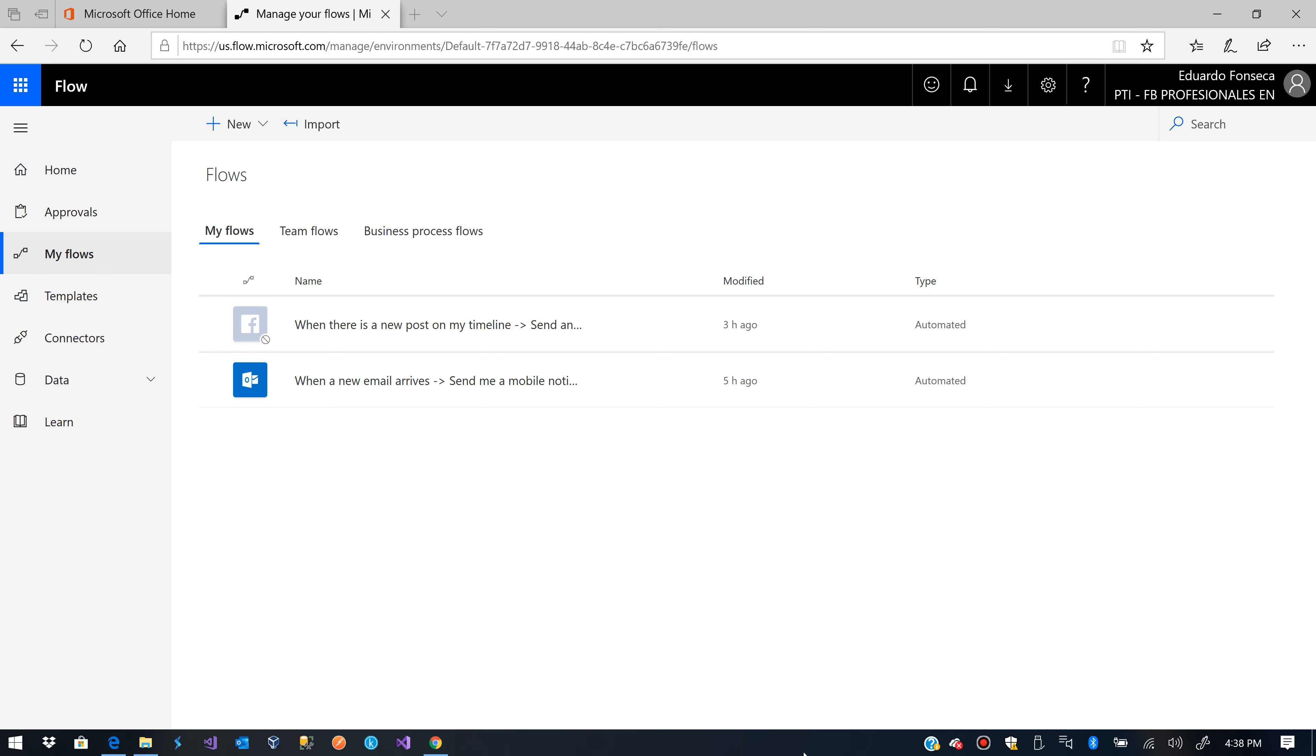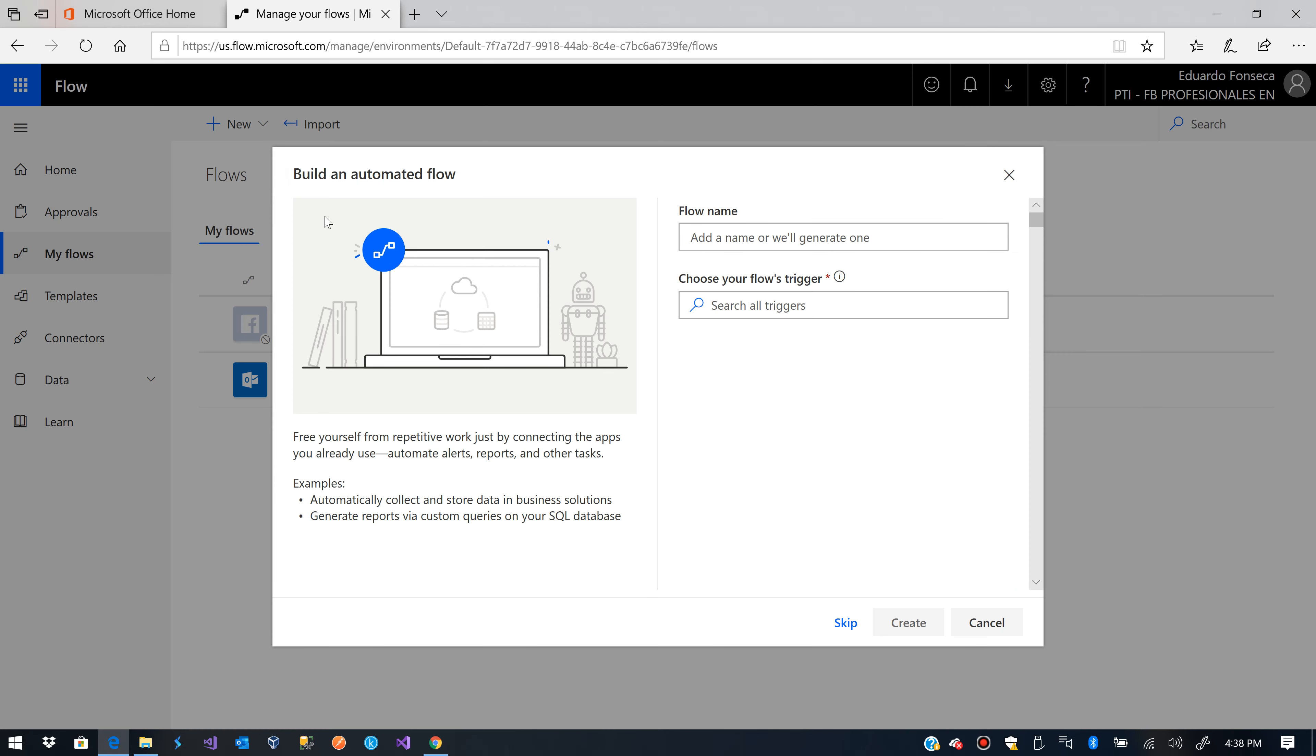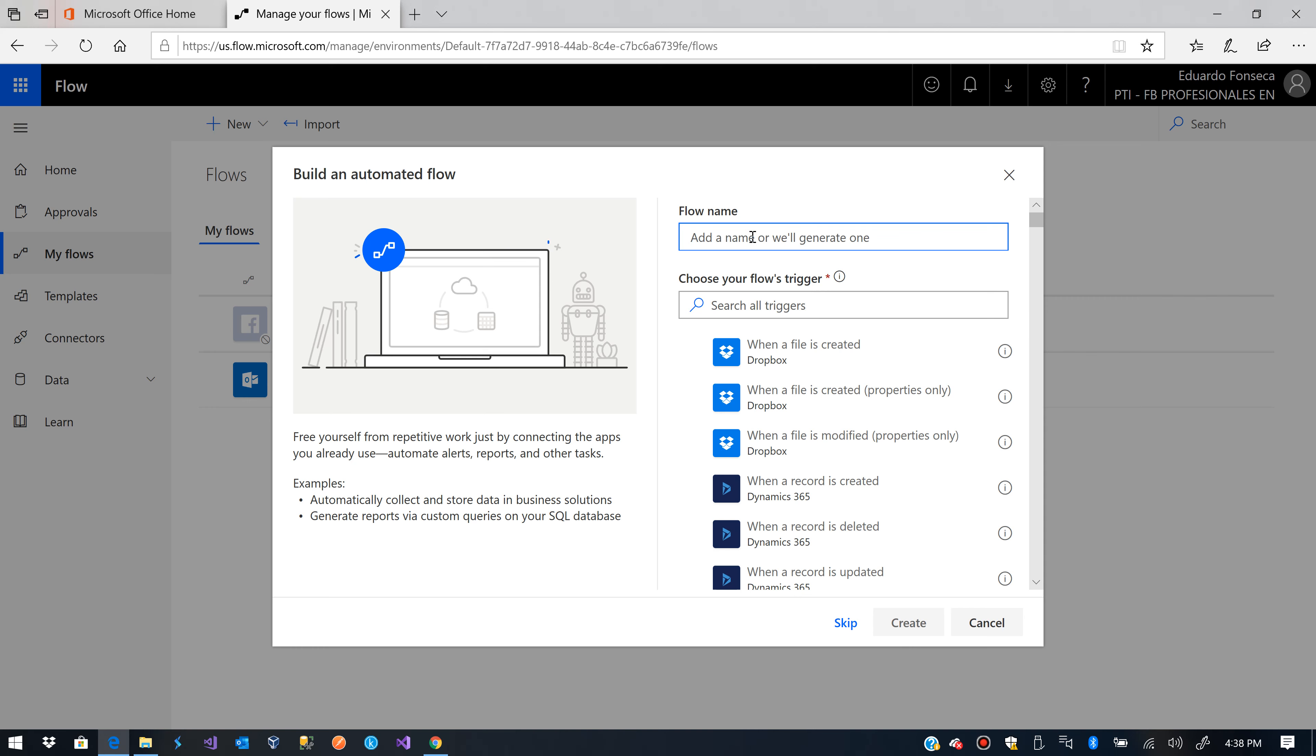So the first thing I need to do is create an automated flow. I'll name it new YouTube comment.